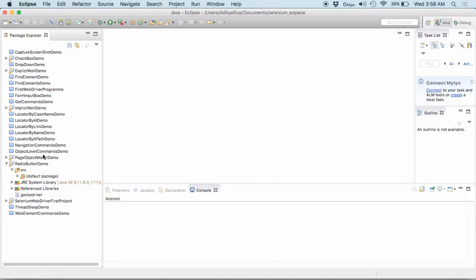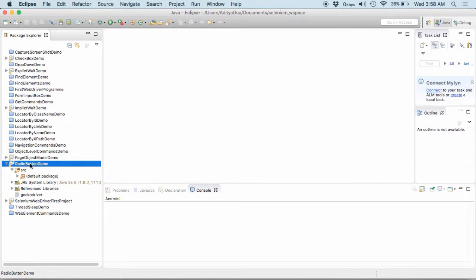So, here's my Eclipse. In my Eclipse, I am having a project like I am creating a small project named as radio button demo. You can also create a same or can give your name as per your convenience or your requirement.